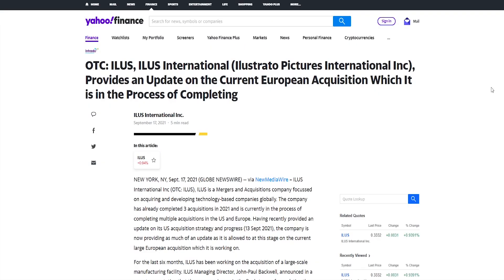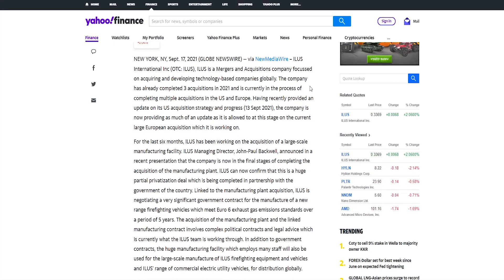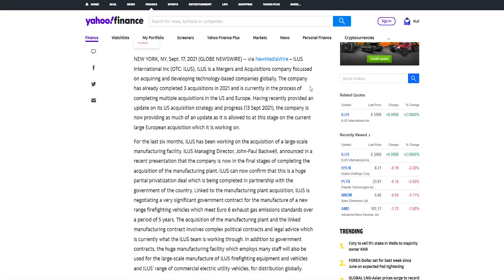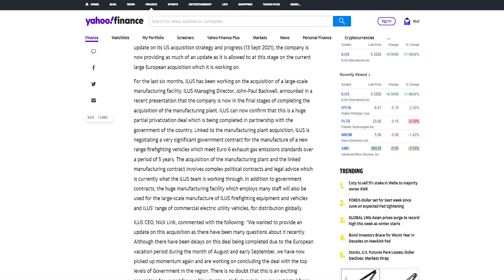First news is from September 17th, that ILUS provides an update on the current European acquisition which it is in the process of completing. So far in 2021, the company has already completed three acquisitions and is currently in the process of completing multiple acquisitions in the US and Europe. Having recently provided an update on its US acquisition strategy and progress, the company is now providing as much of an update as it is allowed to at this stage on the current large European acquisition which it is working on. And they're talking about a large-scale manufacturing facility, so this definitely sounds very promising.